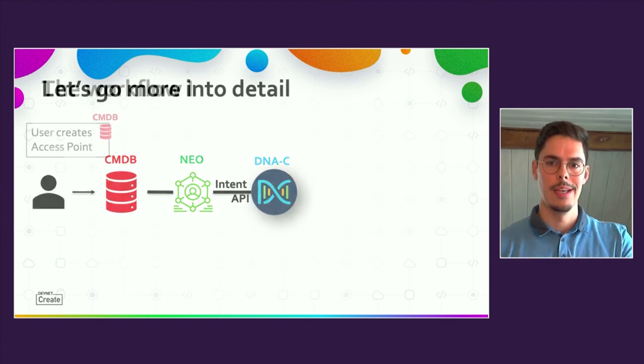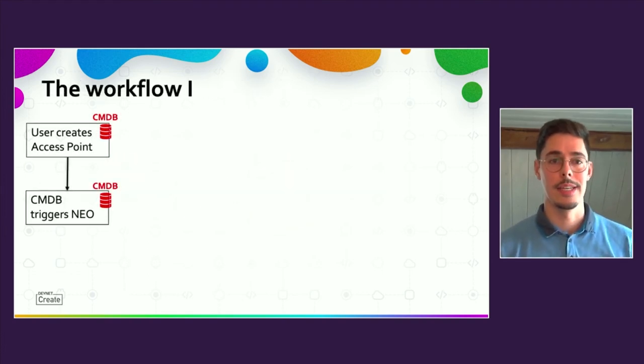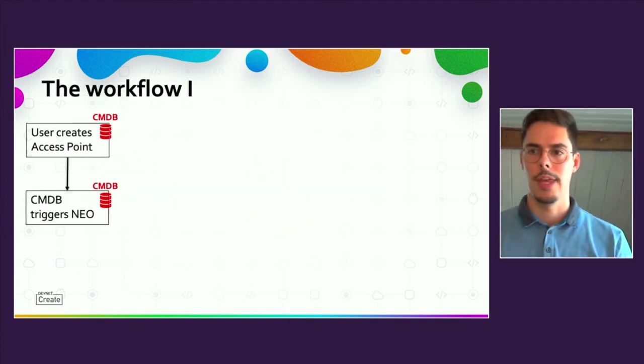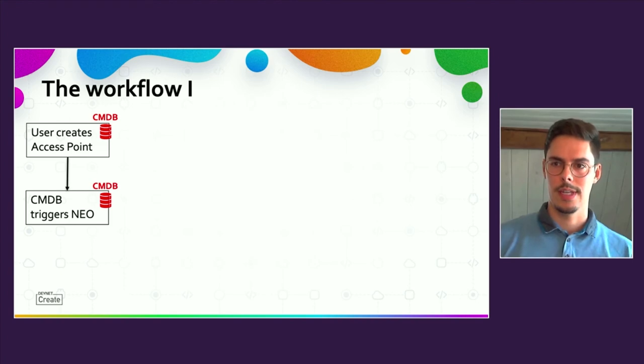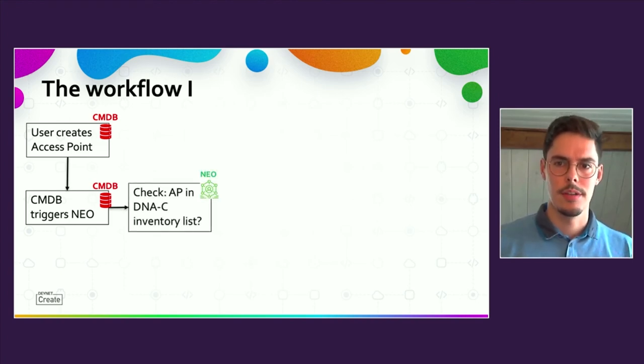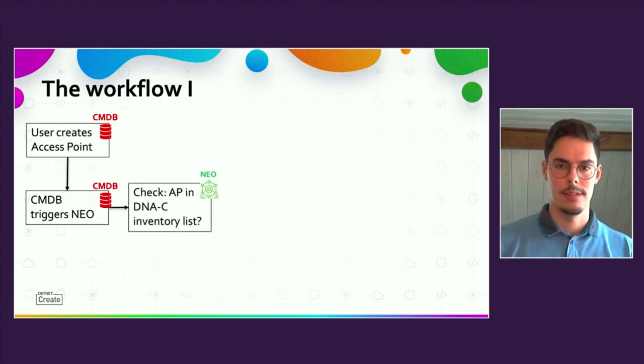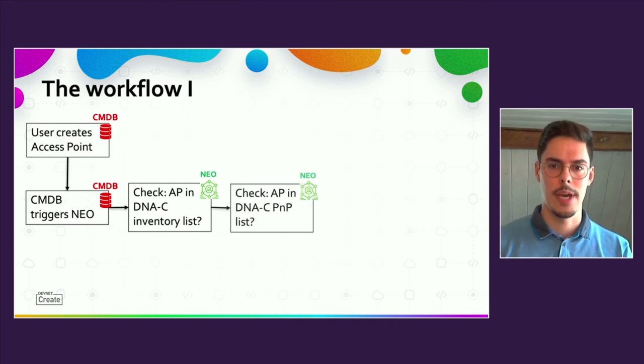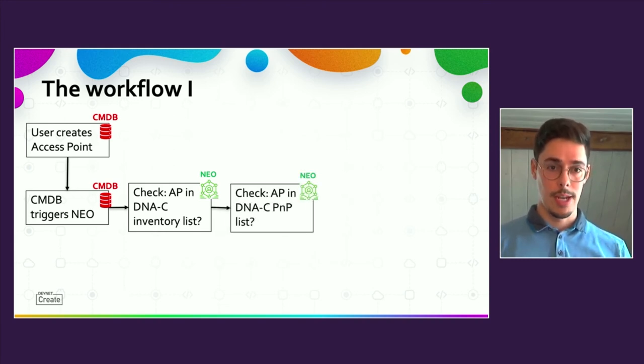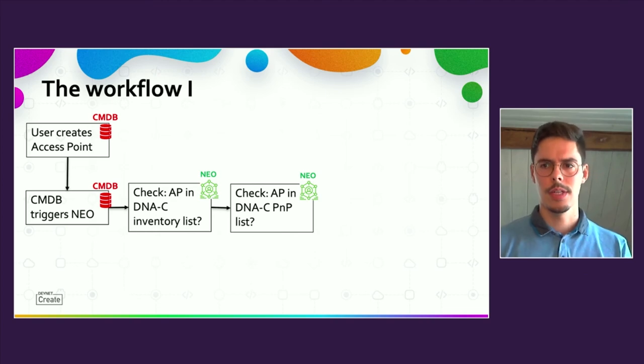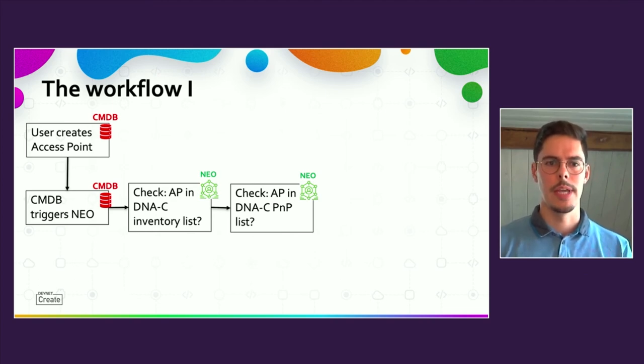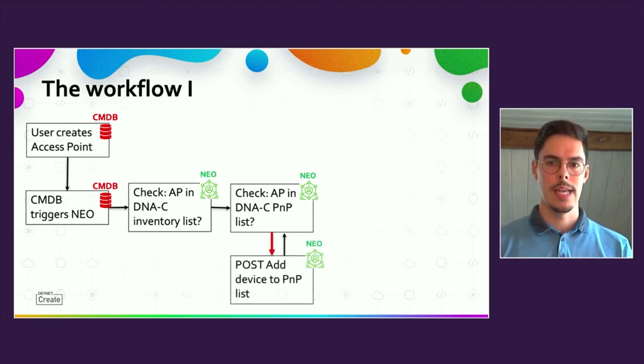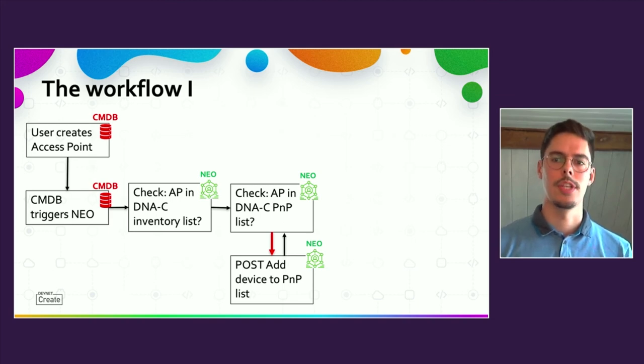The first step in the NEO workflow is to check the DNA Center's inventory for the access points. In case that it already exists, the device is not a day zero device. The next API call is used to check the plug and play list. If the device is not included, it will be added via post-add device to PNP call and the check will be repeated.